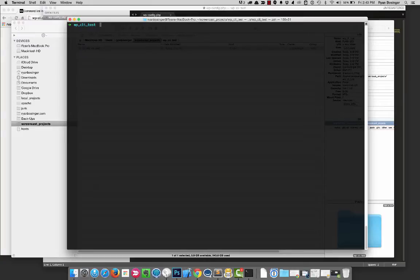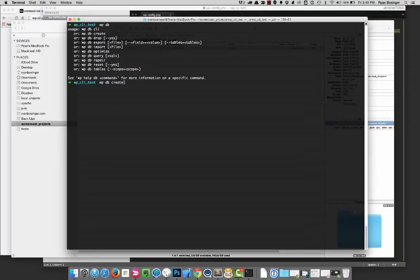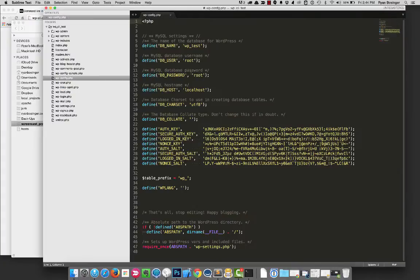So now that we have that config file that we just looked at, what we actually want to do next is get into the wp db section. So if we just type that, we can see a few things we can do. There's create, drop, export, import, all this. If I go wp db create, there we go, database created. Now it just used the config parameters I had to create that database.